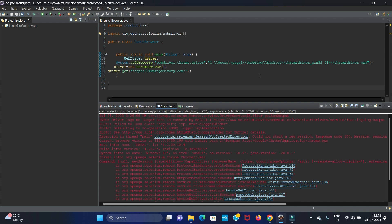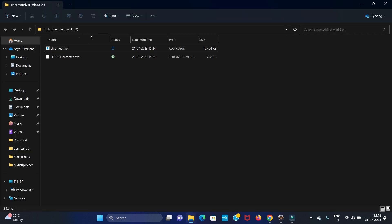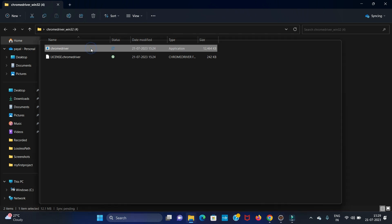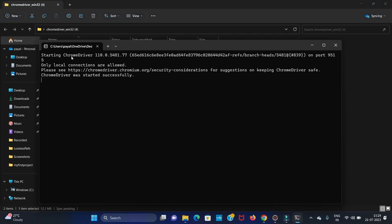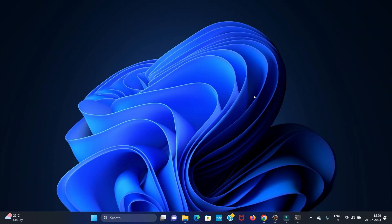You can see I have installed the ChromeDriver. To check the version of your driver, just go to that folder and open it. A command prompt will open and it will show the version of your ChromeDriver. My current version is 1.110.